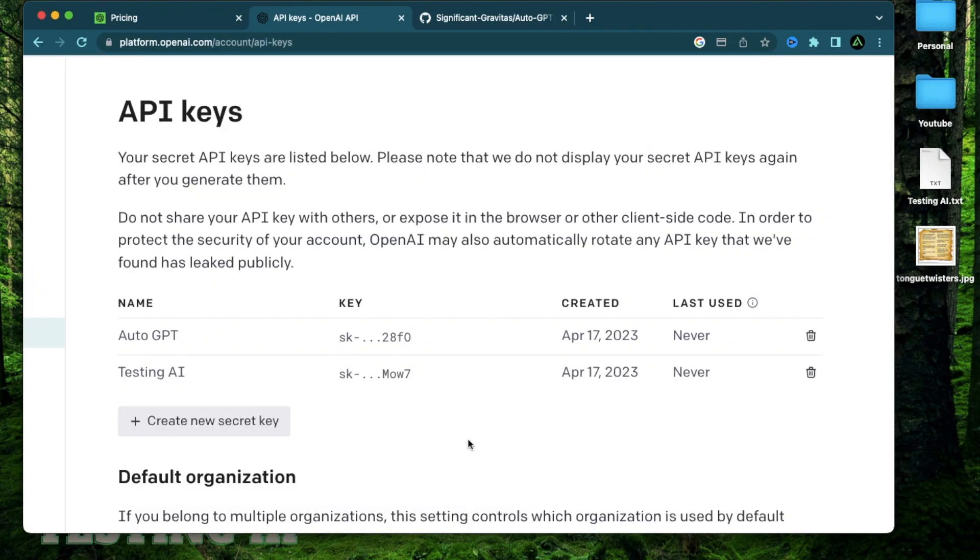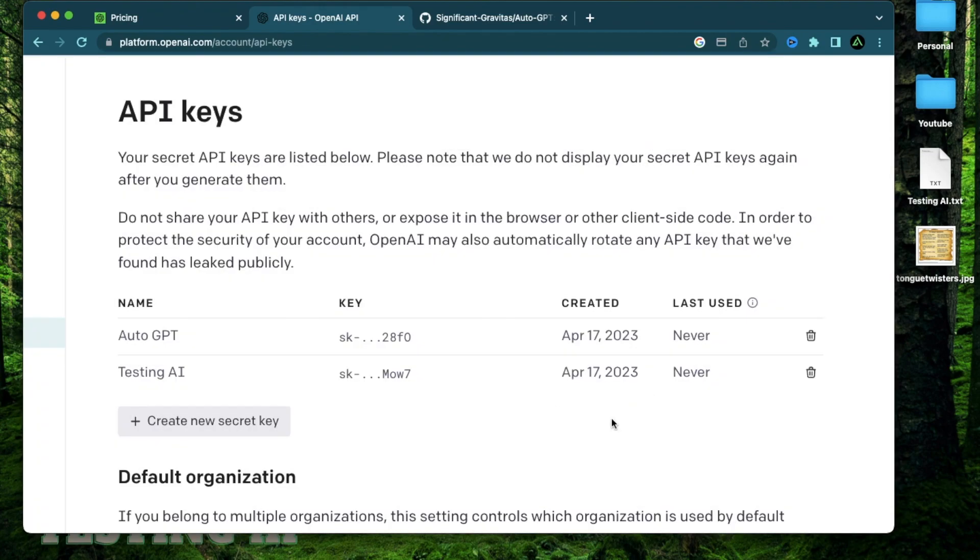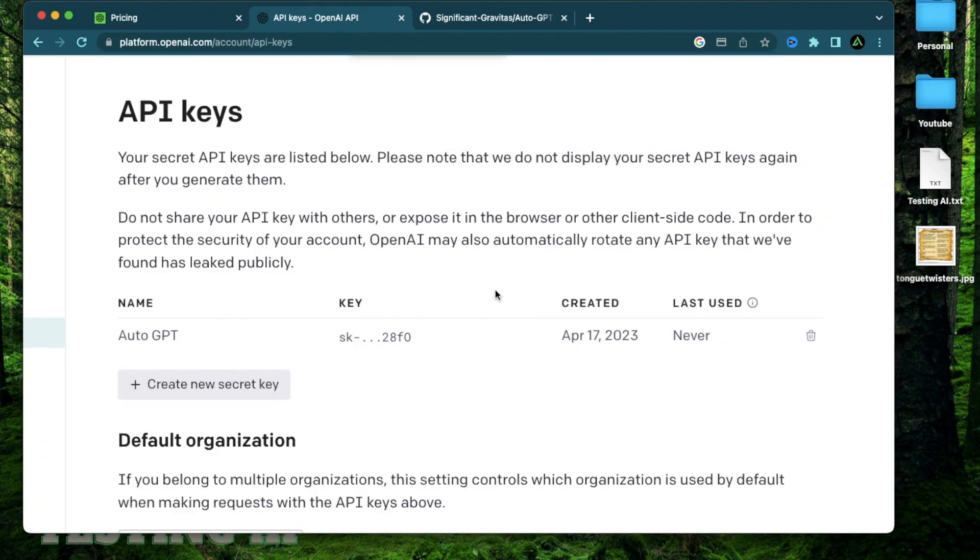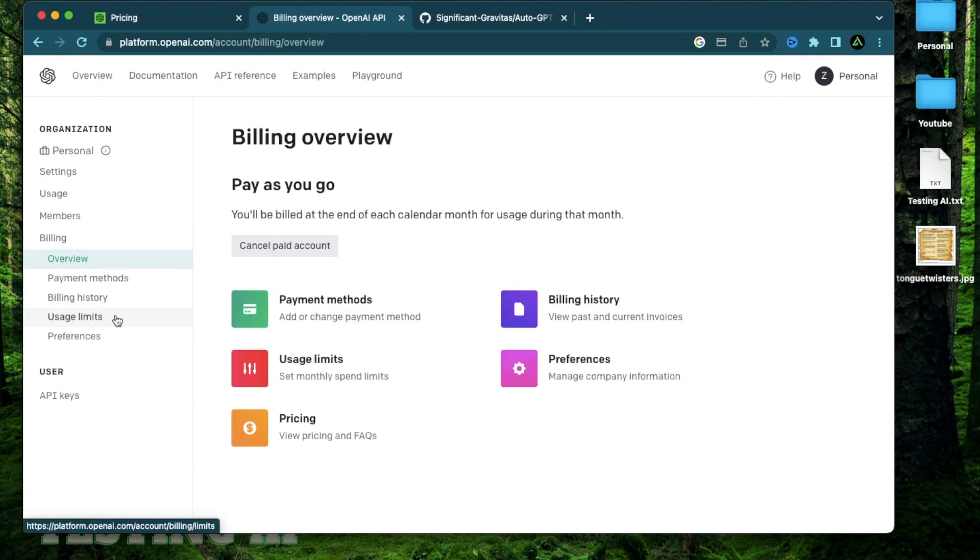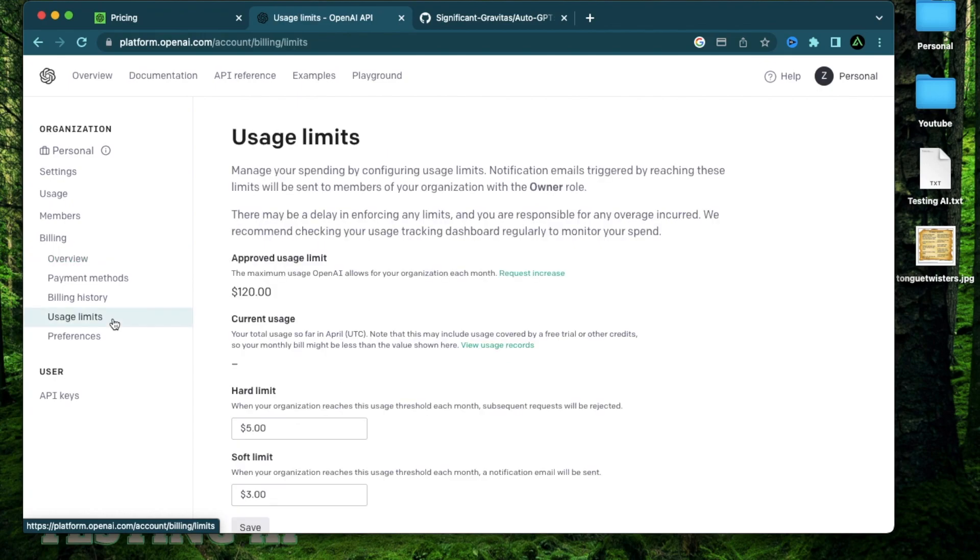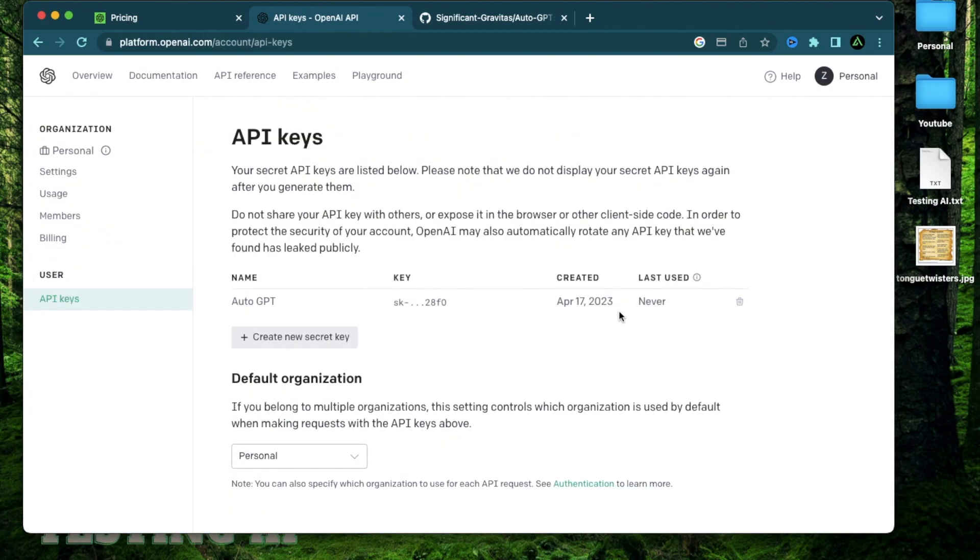Now you might be wondering why I just showed you my secret API key. That's because after this video, or maybe right now, I can just click revoke key and delete this off my account. So this is actually gone. And I'm actually safe and nobody can use my secret key. And even if I forgot to delete that and someone used my secret key from my video, remember, I just set my usage limit. So the max they'll be able to use is five bucks.